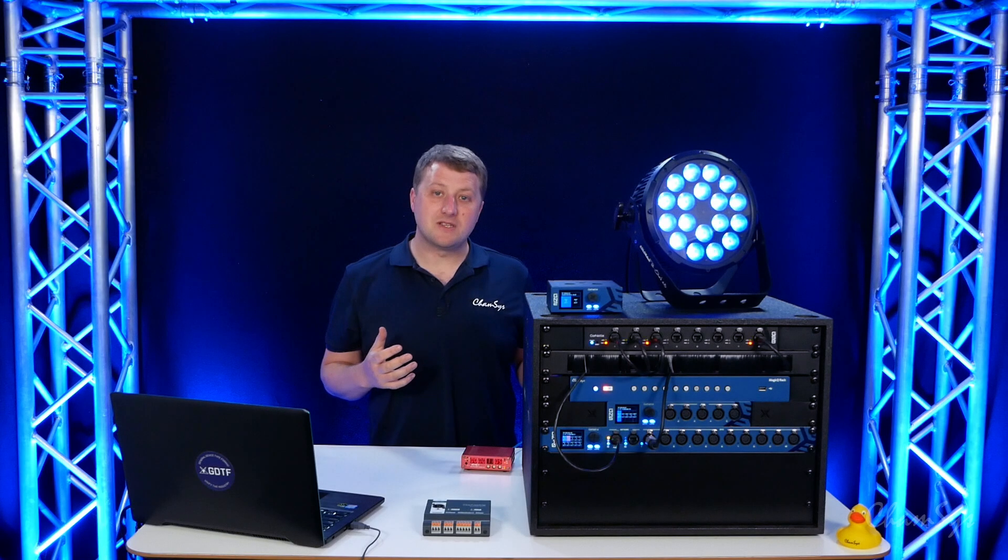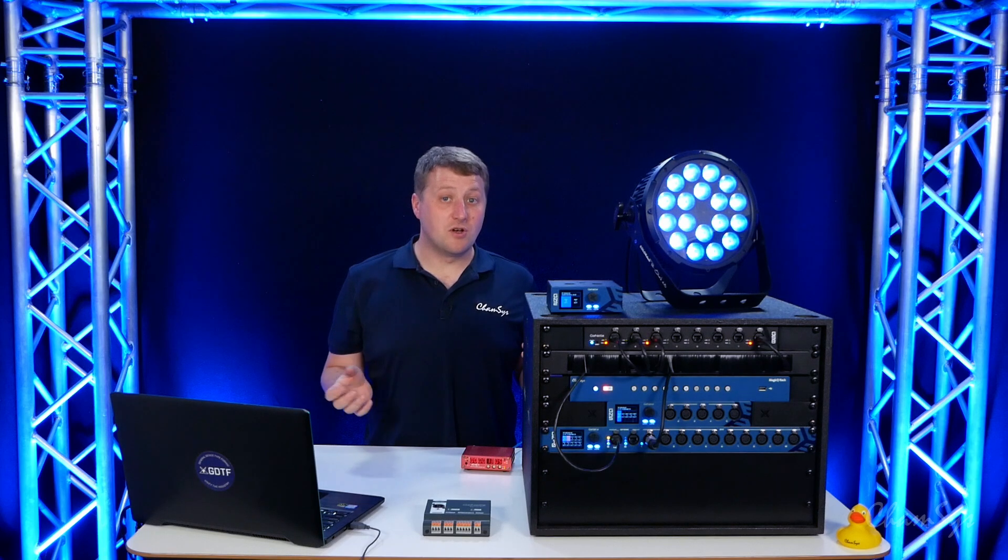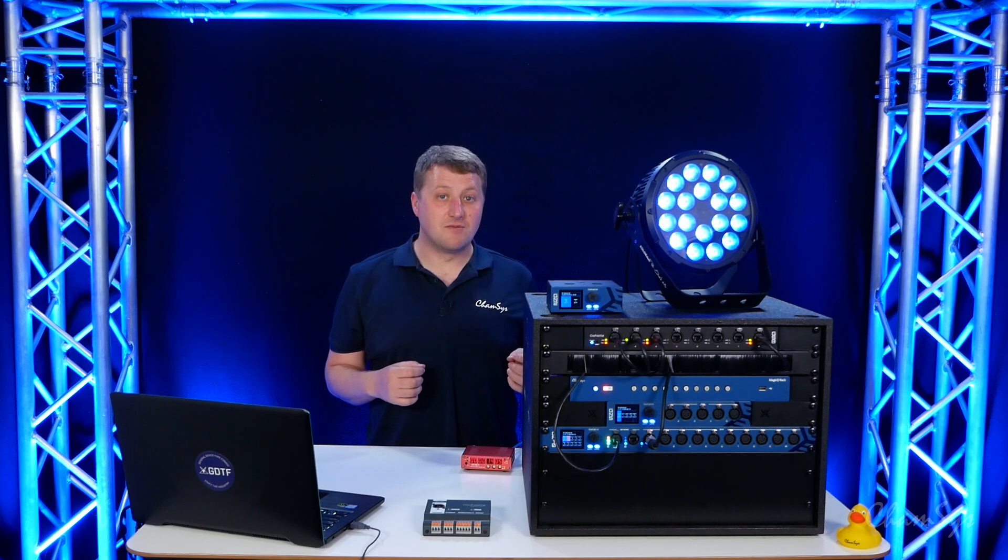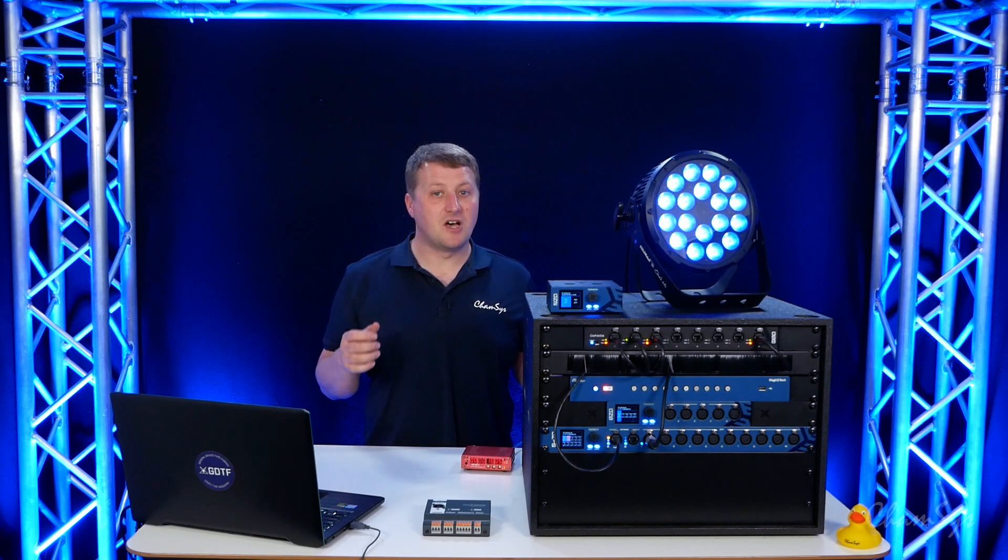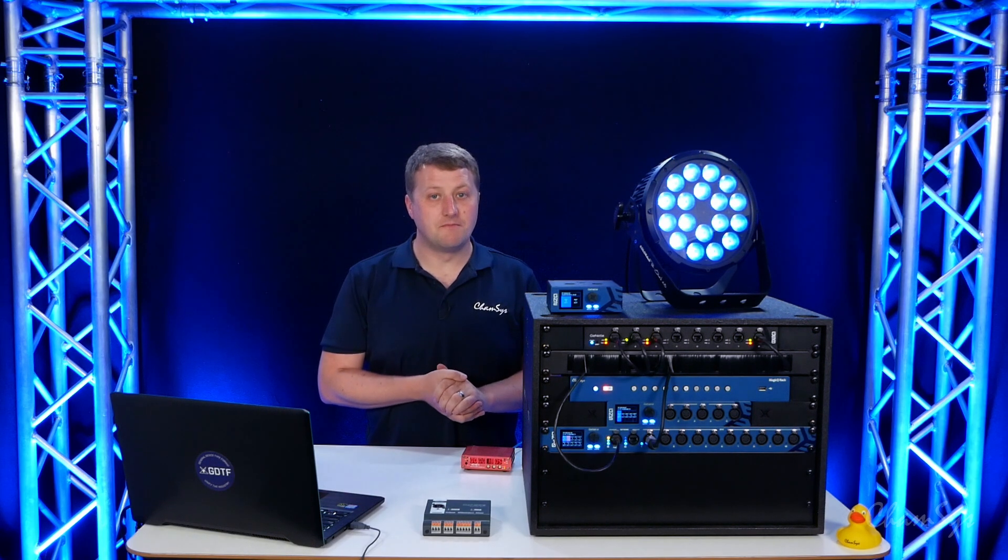So that's how we can set up our MagicQ console or PC system to now support up to eleven timecode sources into the system.